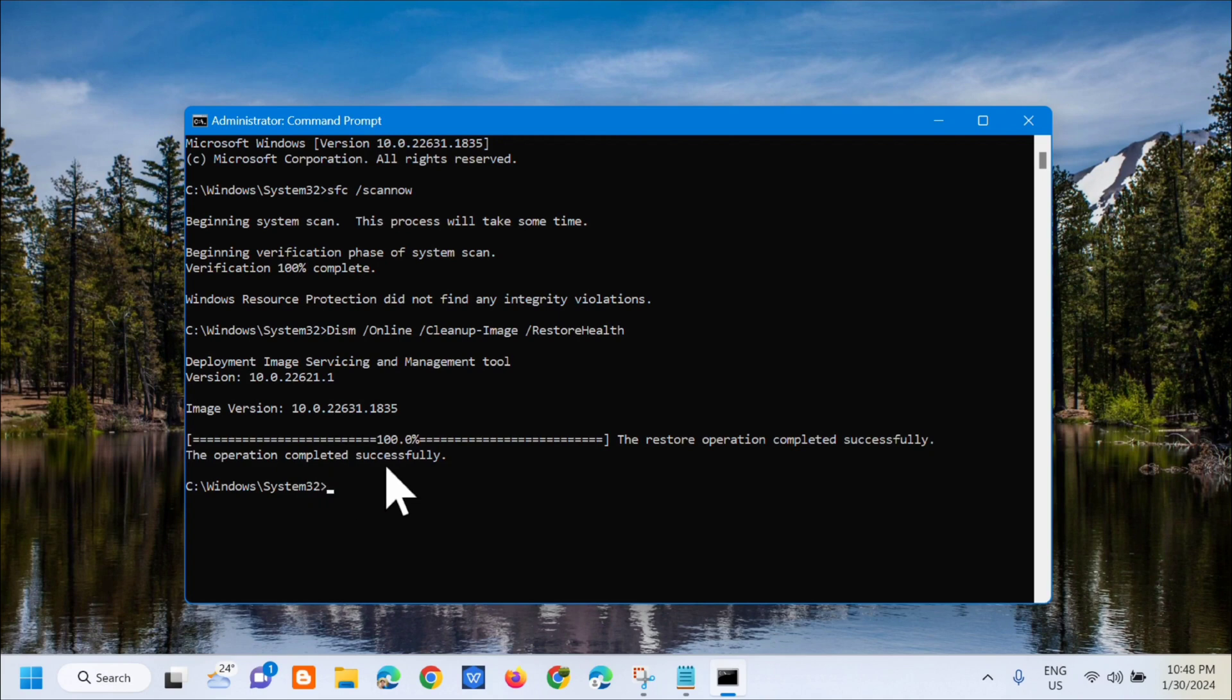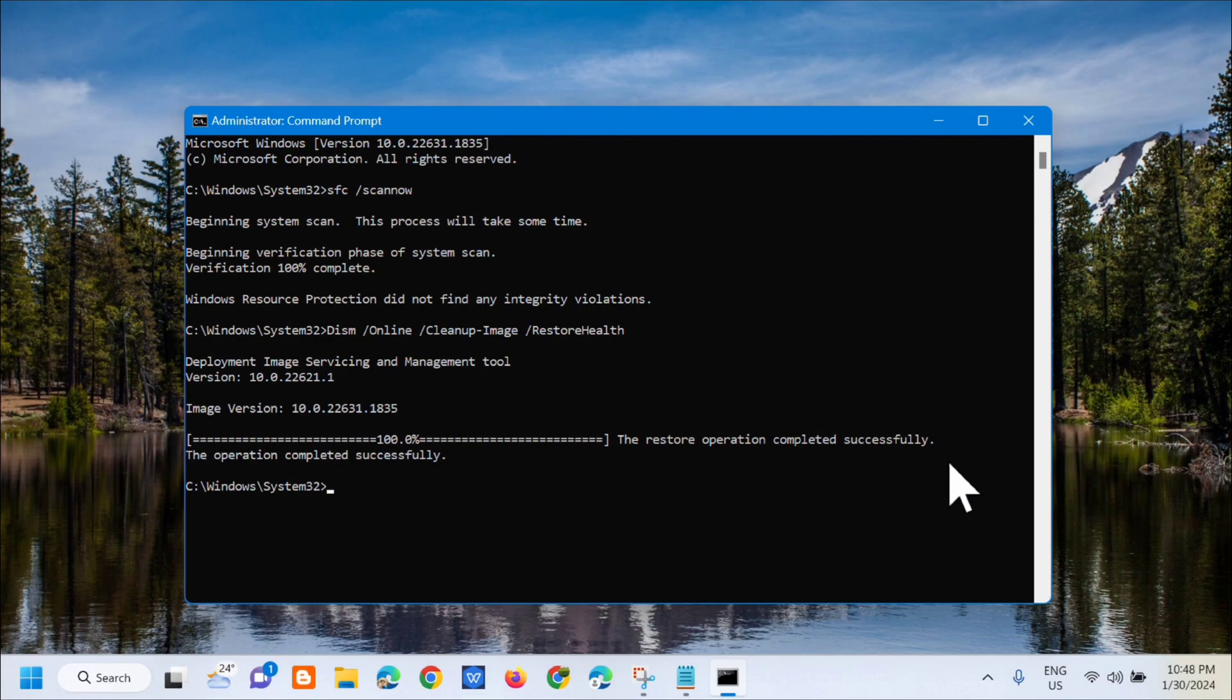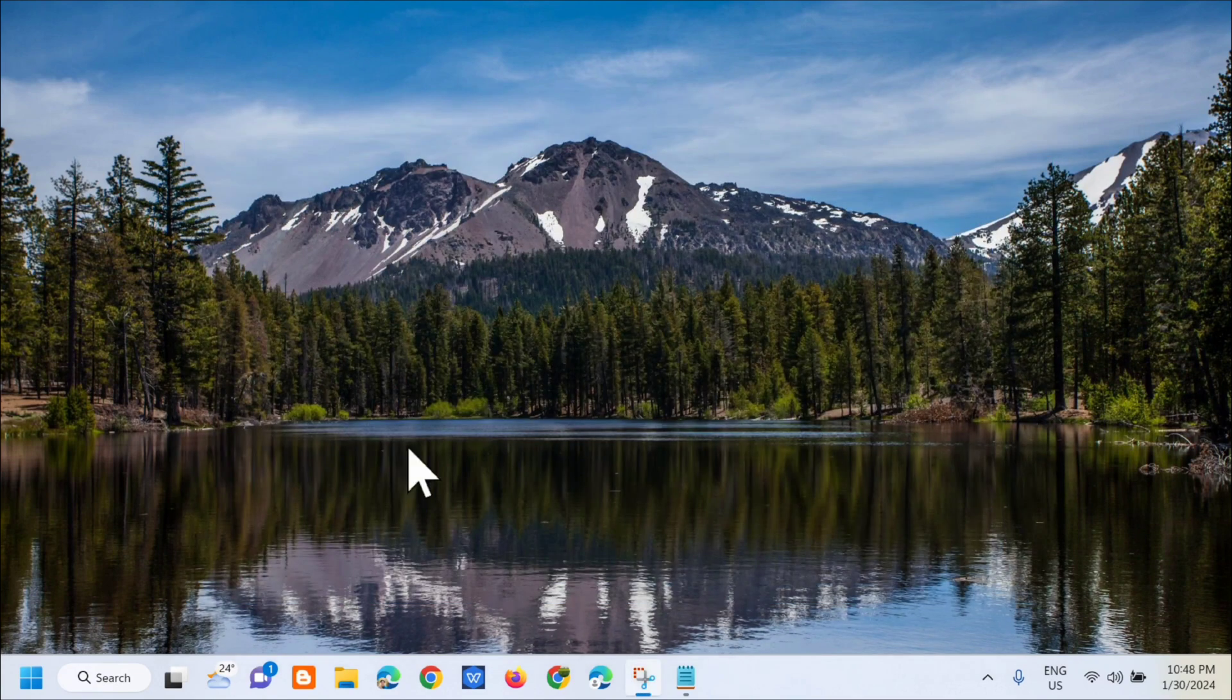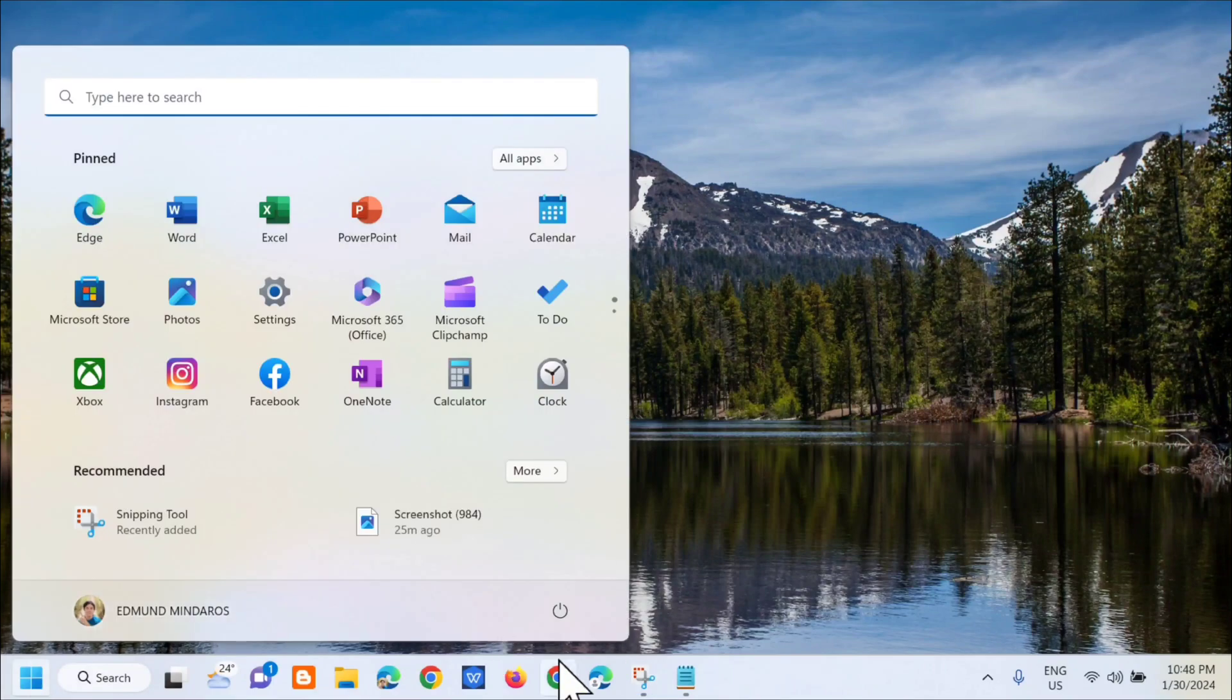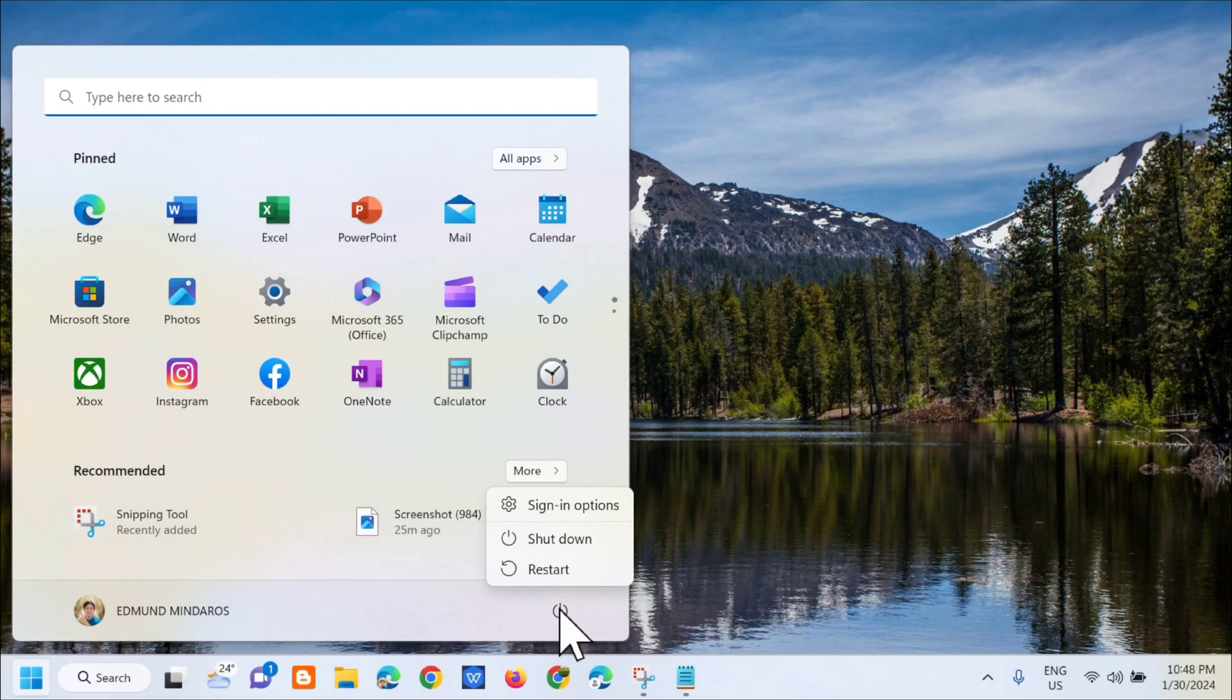You can see the operation completed successfully - the restore operation completed successfully. The next step is to close the CMD, and then from the start menu, we need to restart. That's how simple it is to fix the Session 1 Initialization Failed BSOD on Windows 11 or Windows 10.